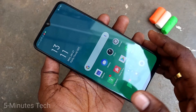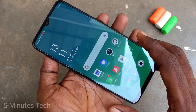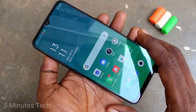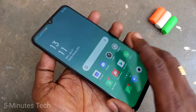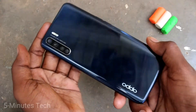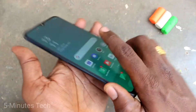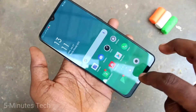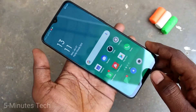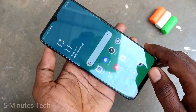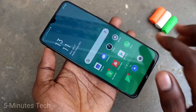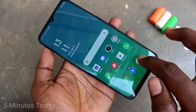Hello friends, welcome to Famous Tech. This is the Oppo F15 smartphone. In this video, we will learn how you can change the storage location from phone memory to SD card for photos and videos taken through the camera of the Oppo F15.